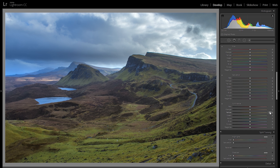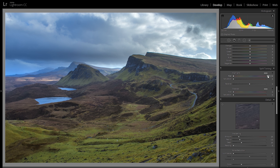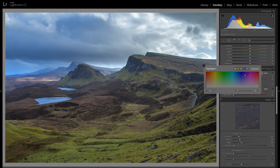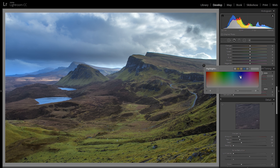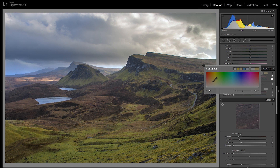I'm going to go right into the split toning, into the highlights. If you just click on this little box you get a color palette that allows you to add colors in just the highlights. I'm going to add a warm tone — something like this — with maybe around 20 to 25 saturation.